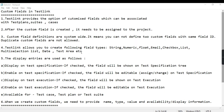TestLink allows you to create the following field types: string, numeric, float, email, checkbox, list, date, text area, and more. In a couple of minutes we will be navigating to TestLink and seeing all this information there.